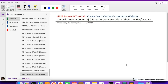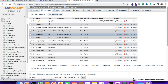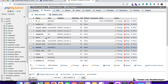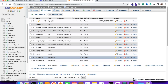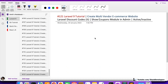Welcome to part 121 of the Laravel 9 series in which we are creating a multi-vendor e-commerce website. We will continue working on the Laravel discount codes, adding coupons. In the last video we generated the coupons table and added dummy coupons, and now in this video we are going to build the coupon module in the admin panel.